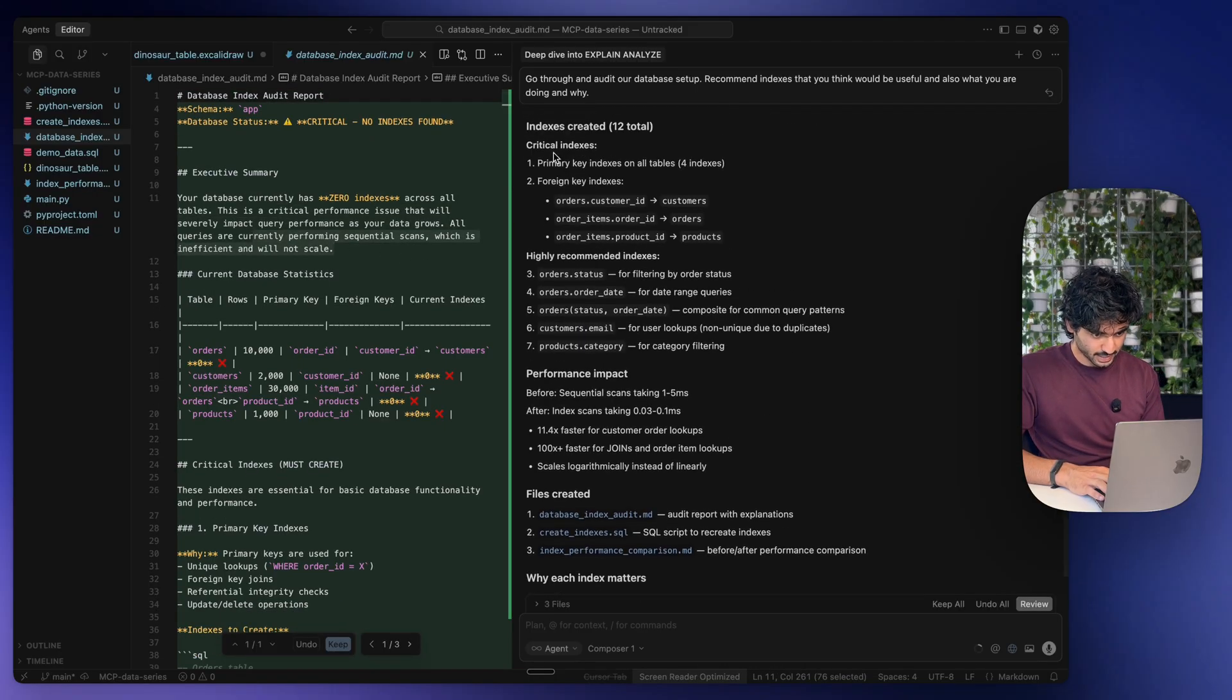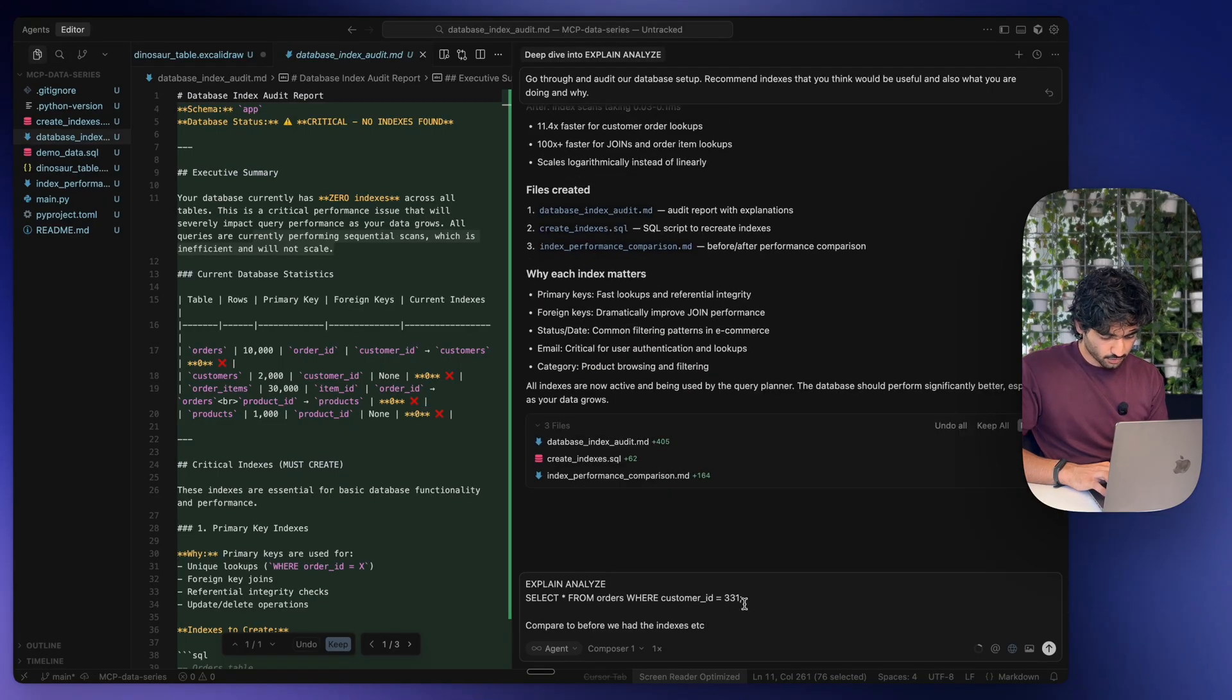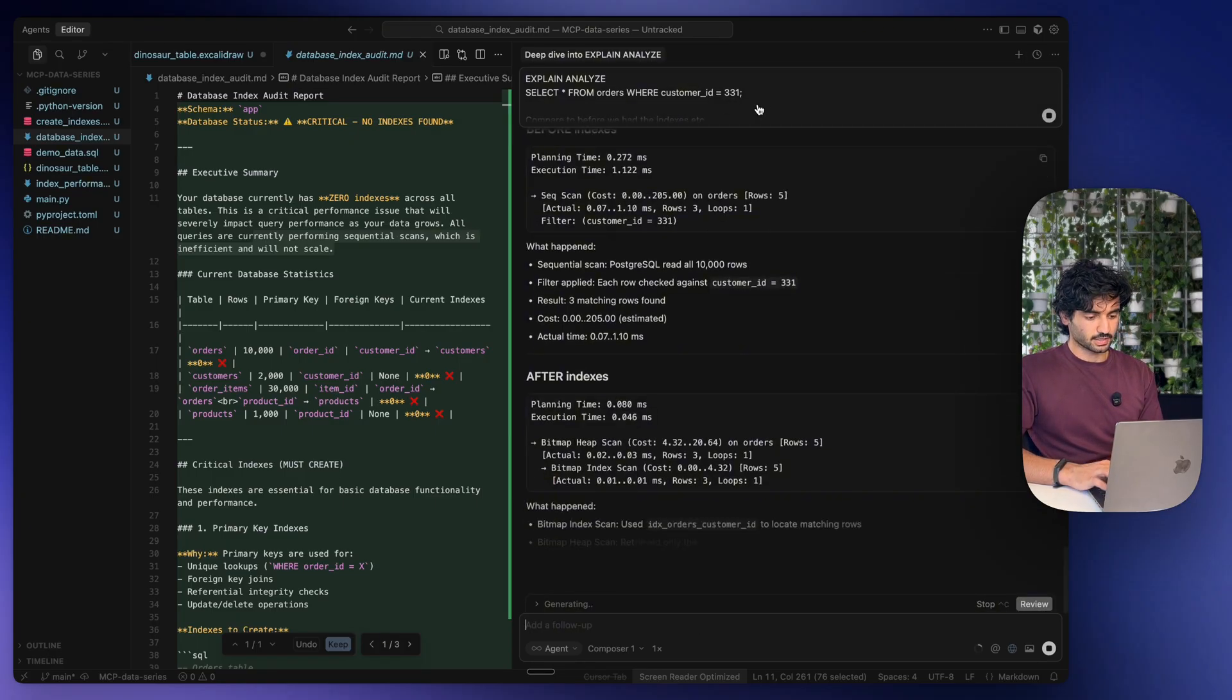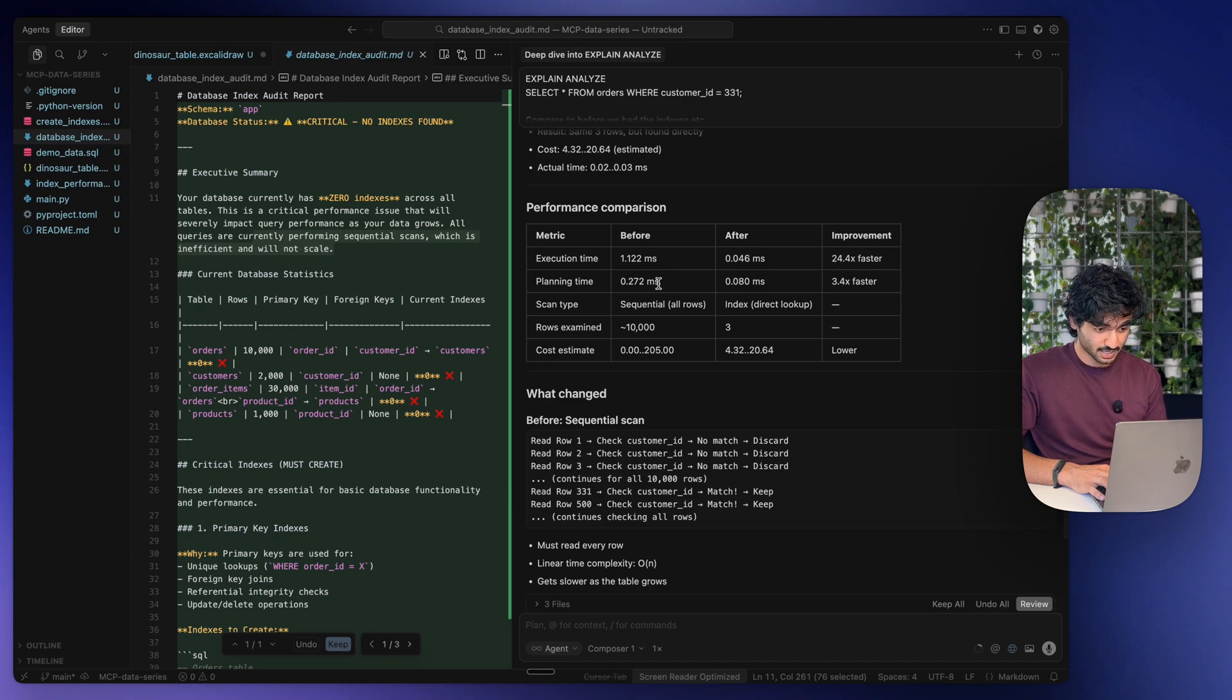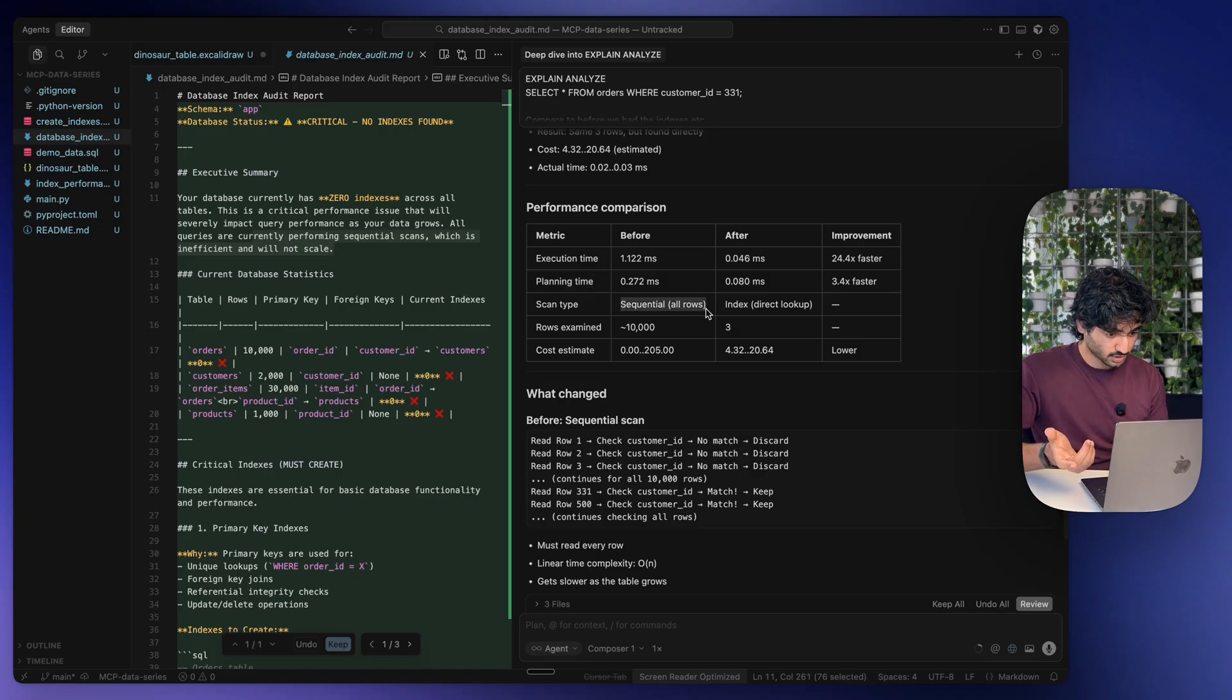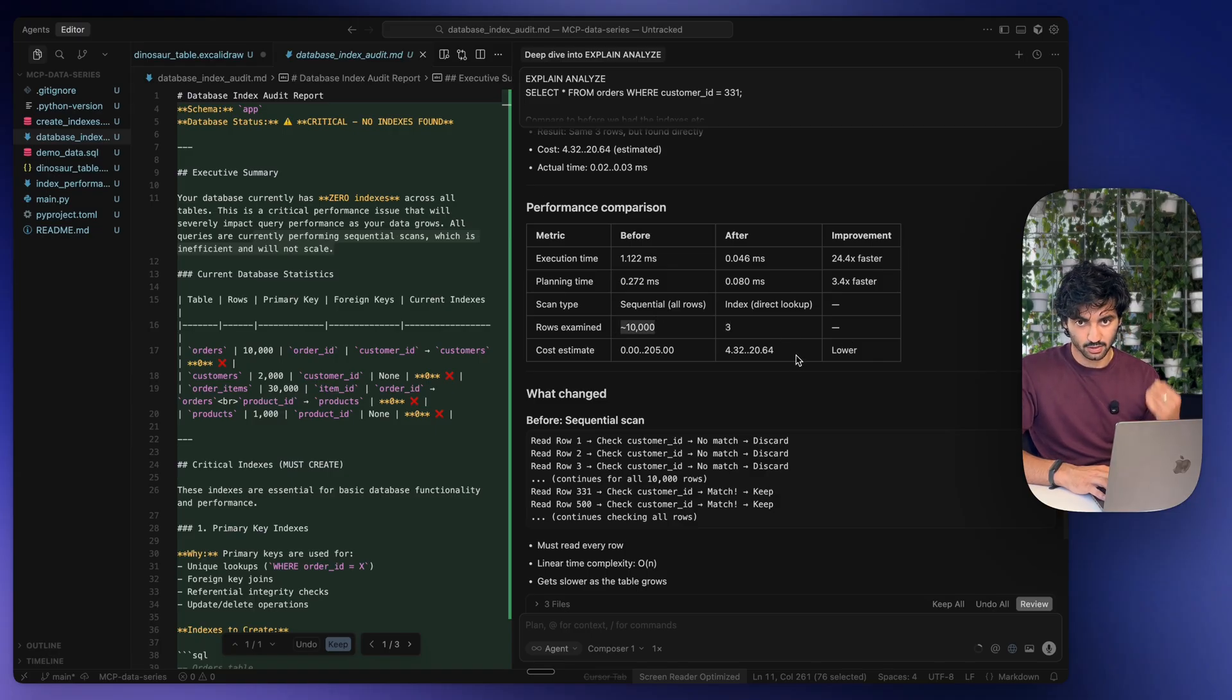Let's go ahead and run the exact same query, and I'm going to say compare it to before we had the indexes and let's have a look at the difference in performance. You can see about a 24 times improvement in the execution time, 3.4 times improvement on the planning time. Previously, obviously we used a sequential lookup, now we're using an index lookup. Three rows examined versus 10,000, and obviously we're going to have lower cost associated with that as well.